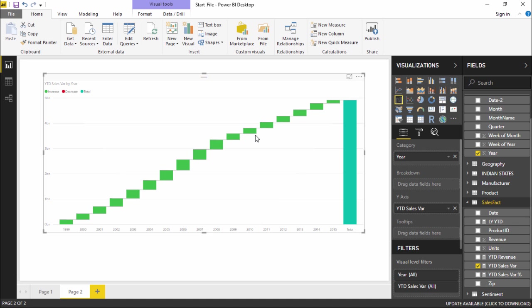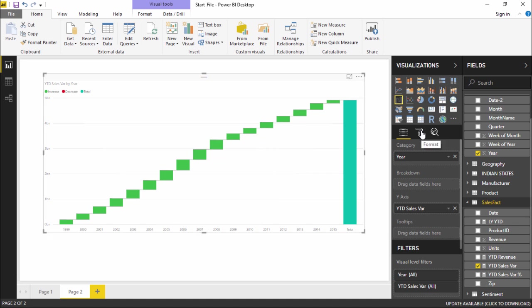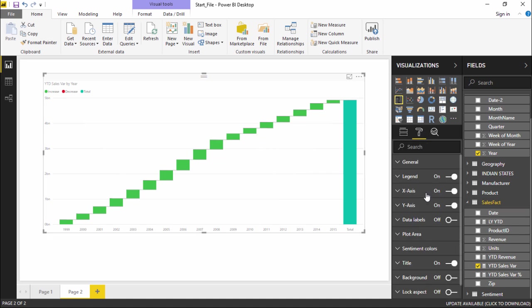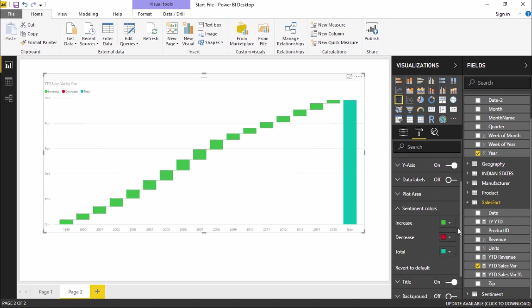I simply have to go under this format section. Under this format section I will go to the sentiment colors. As you can see, if there is an increase it's showing you in the green bars. If there is a decrease it will show you in the red bars and total is represented by the blue color.